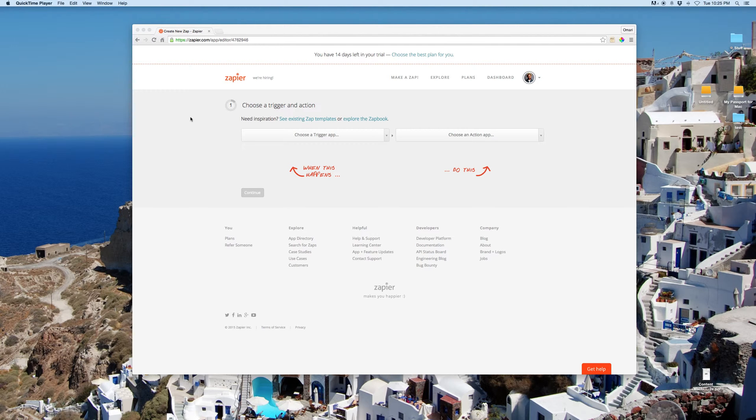I've only just signed up for Zapier today, but this was incredibly easy, incredibly efficient, and this is for autoresponders.